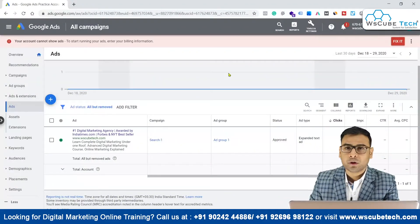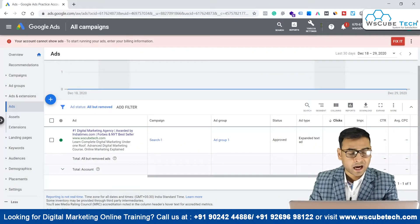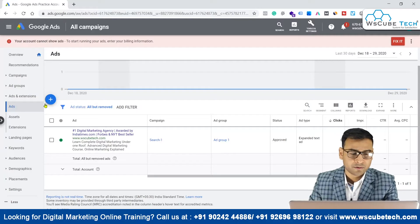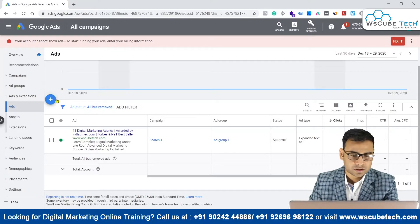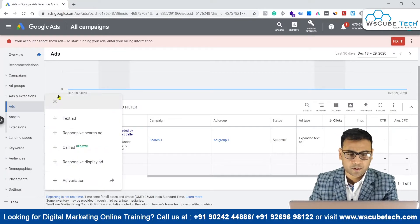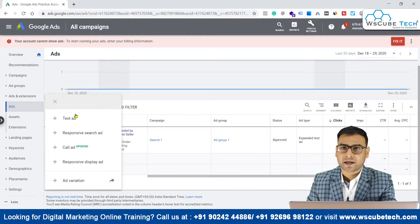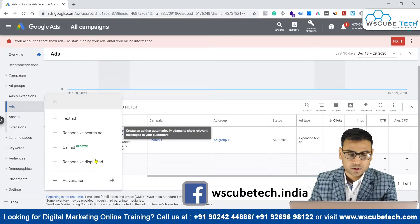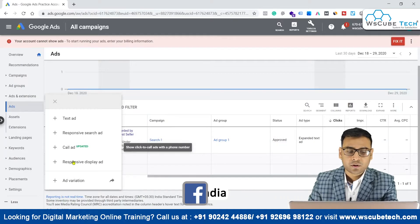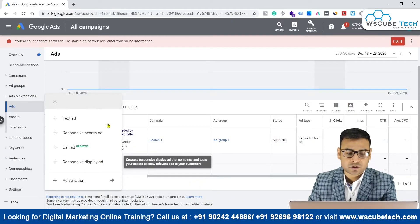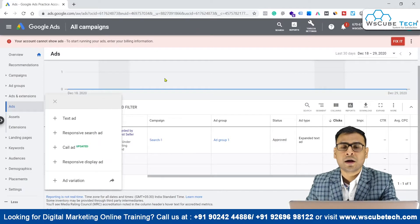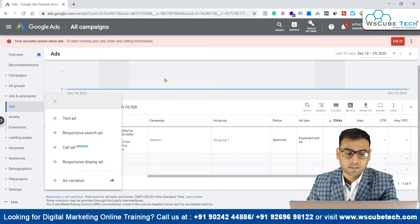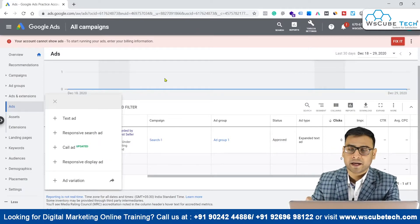Whenever we are about to create an ad, we have different options. So whenever you click on this small plus button, as you can see on my laptop screen, you will get the options of text ad. You can create the text ad, responsive search ad, call ad, and responsive display ad. Right now we are going to talk about only expanded text ad.